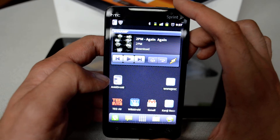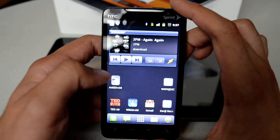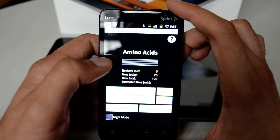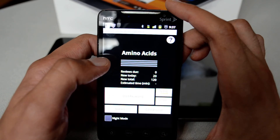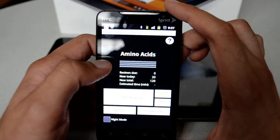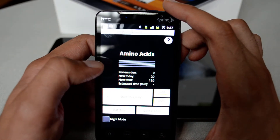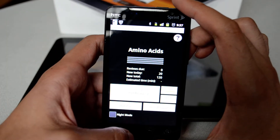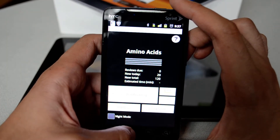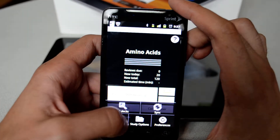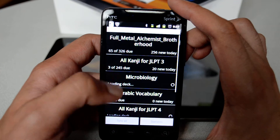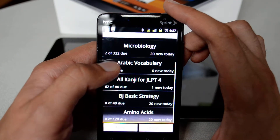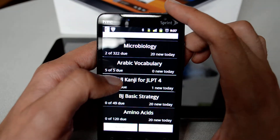If you click on it, it's going to show you one of the decks loaded. In this example, this is the amino acid deck. Let's go and see all the decks — here you can see the full list of available decks that I'm studying.